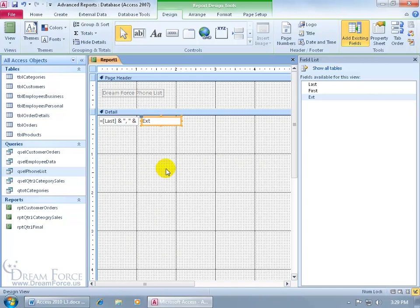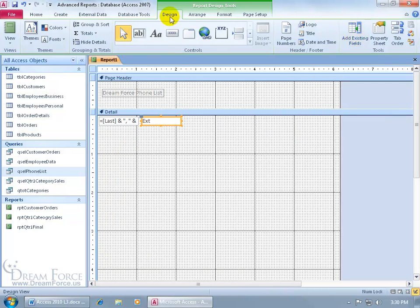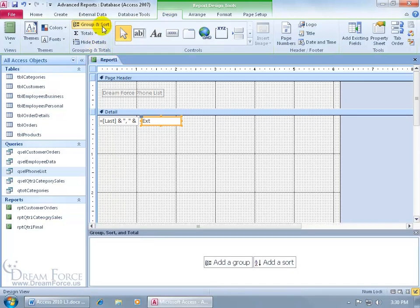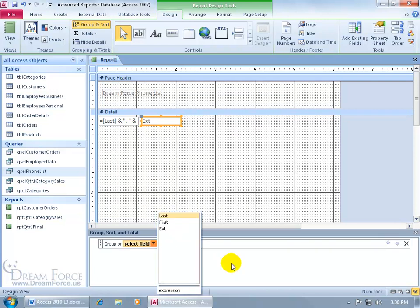Next we want to add an additional header section — in other words, we want to group by the first letter of the last name, because right now it's just going to show all the records without grouping. As you recall from earlier training videos, when we wanted to group, come up to the Design tab, to the Grouping and Totals group, and click on Group & Sort. This opens up the task pane below. Click on Add a Group — but do we want to group by any one of these three fields? No. We need to create an expression that says group by the first letter of the last name, not just the last name.